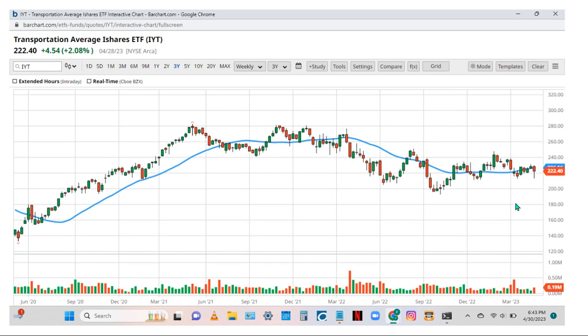Transportation looks neutral to me — it could go either way. We are higher than we were three years ago, but we're still in a downtrend from the bear market, so transportation could go either way.